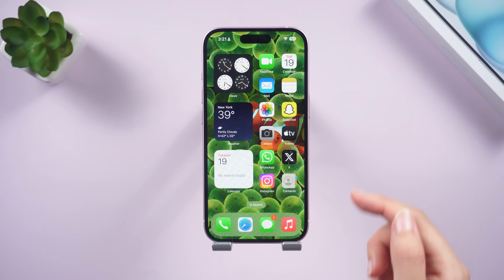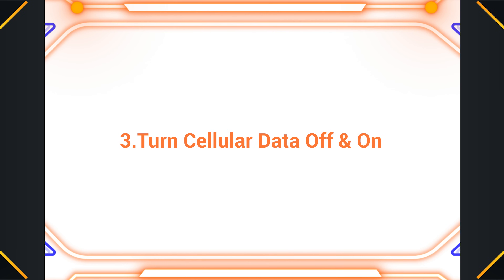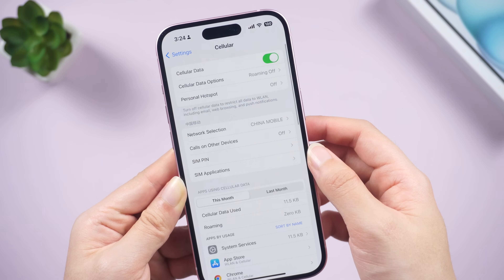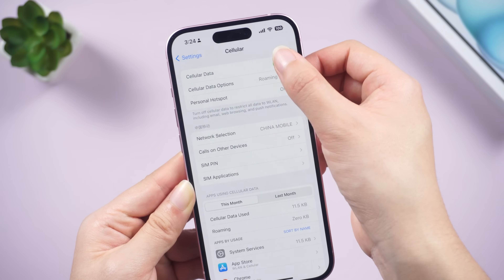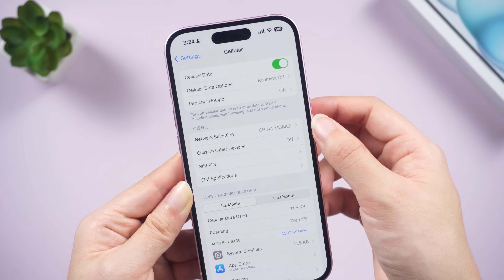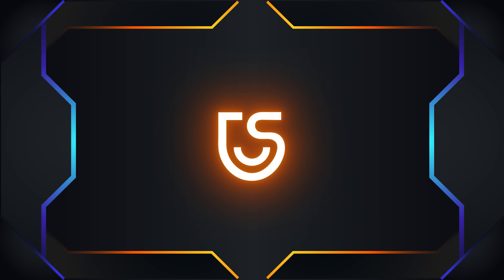If nothing else, the signal will be restored after your iPhone starts. Next, tap Cellular in Settings, turn cellular data off and then back on again to attempt a fresh connection.